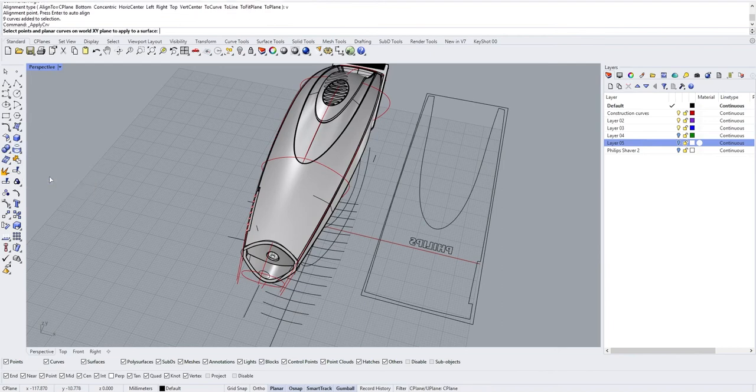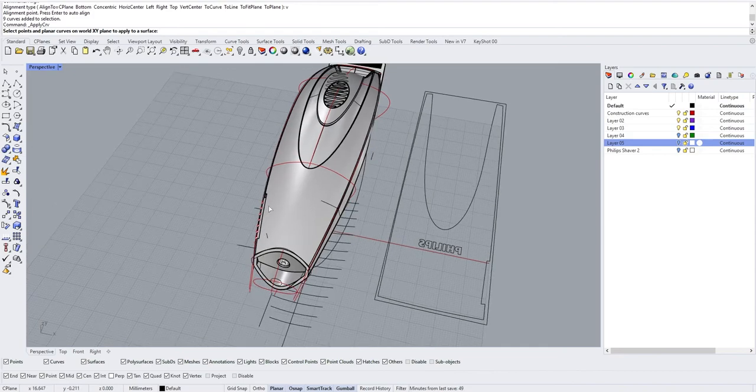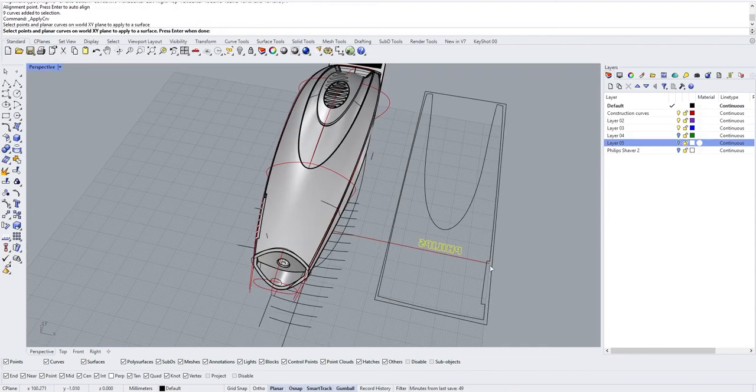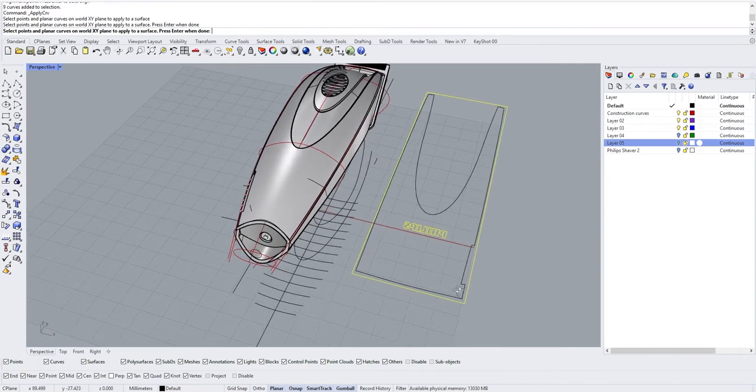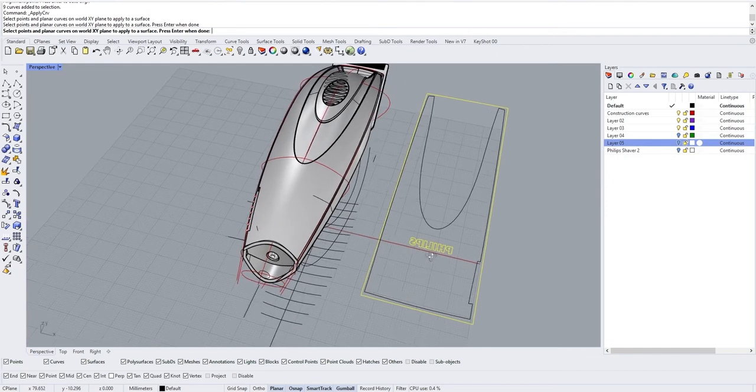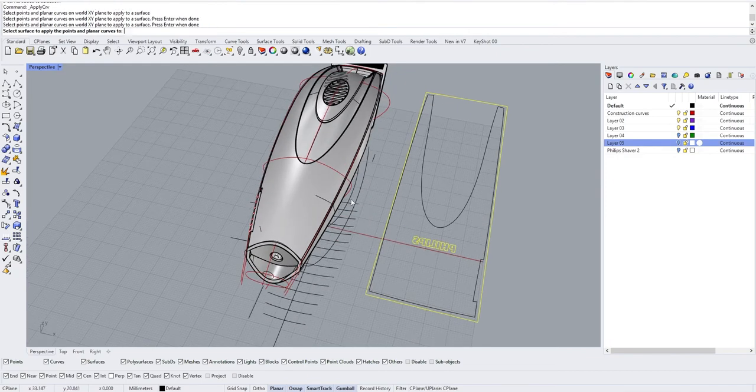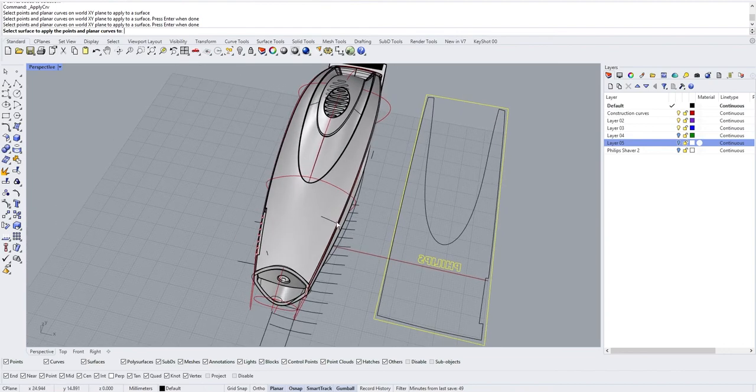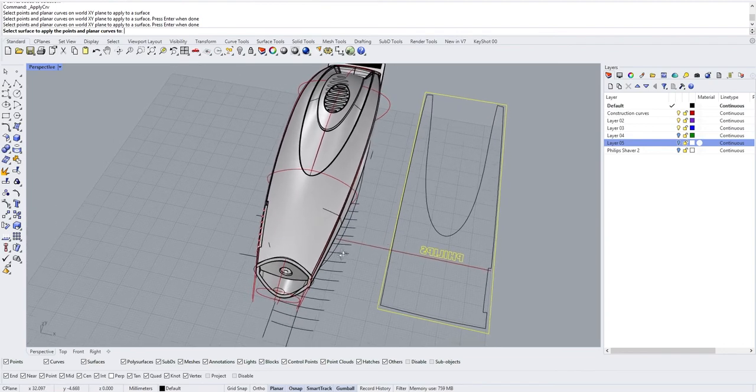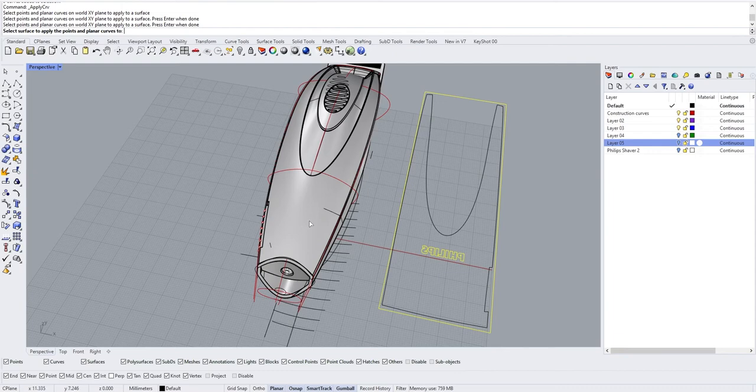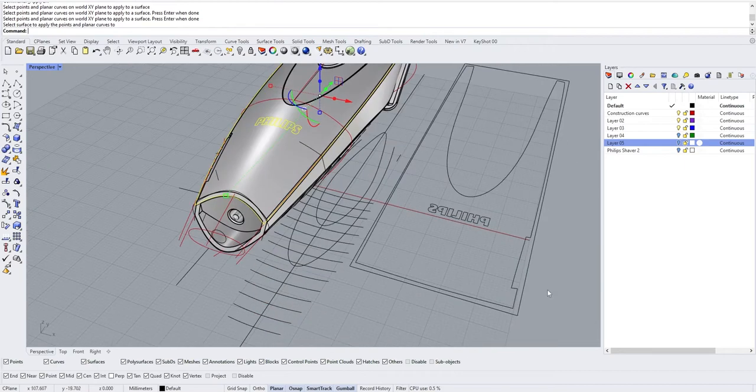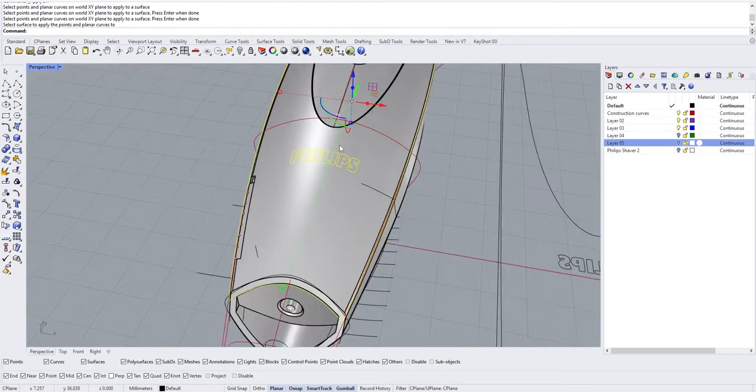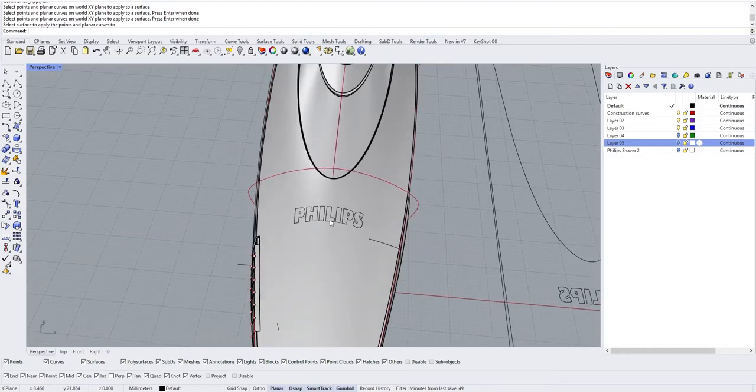Now if we go into the same menu and instead of clicking Create UV Curves, we say Apply UV Curve. We have to select the boundary curve that we want, press enter, and then select the surface that we want to apply it on. You see that now it reapplied those curves. This is a way to apply much more accurately flat curves onto a surface.